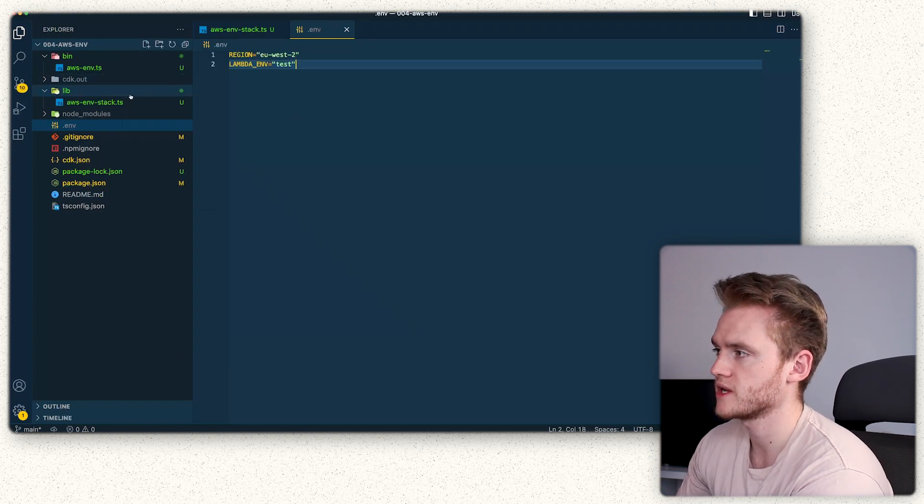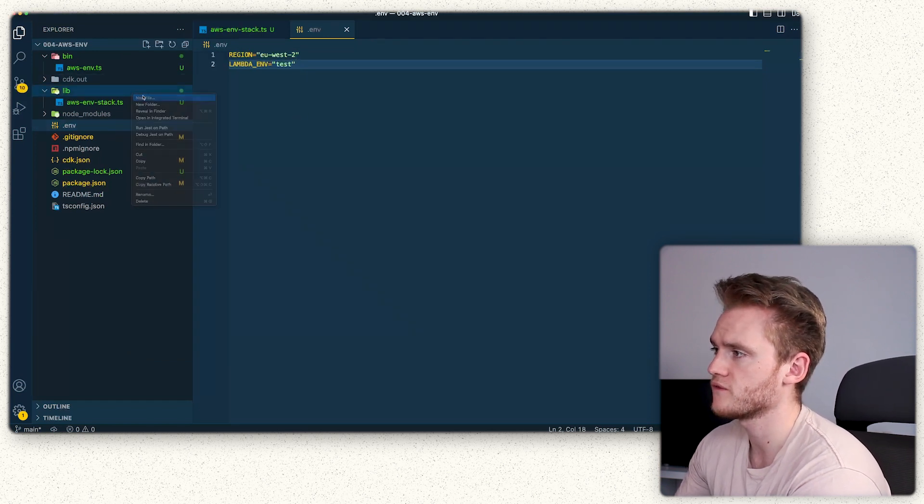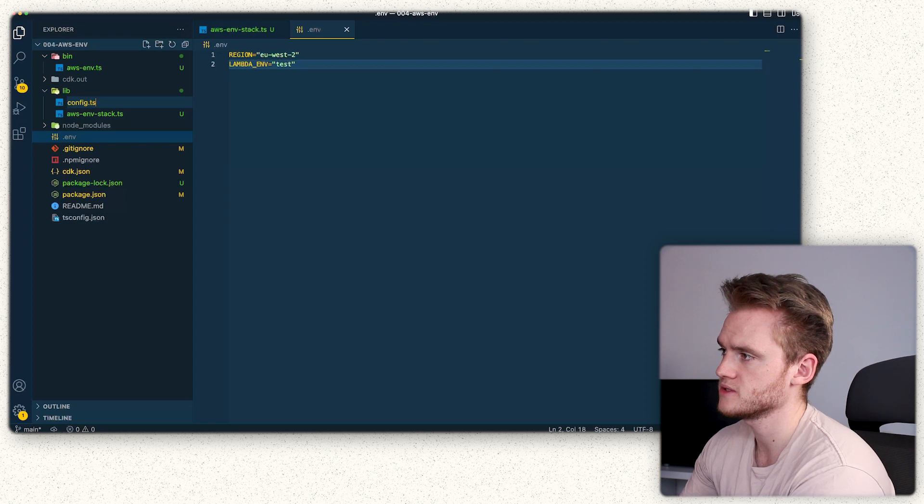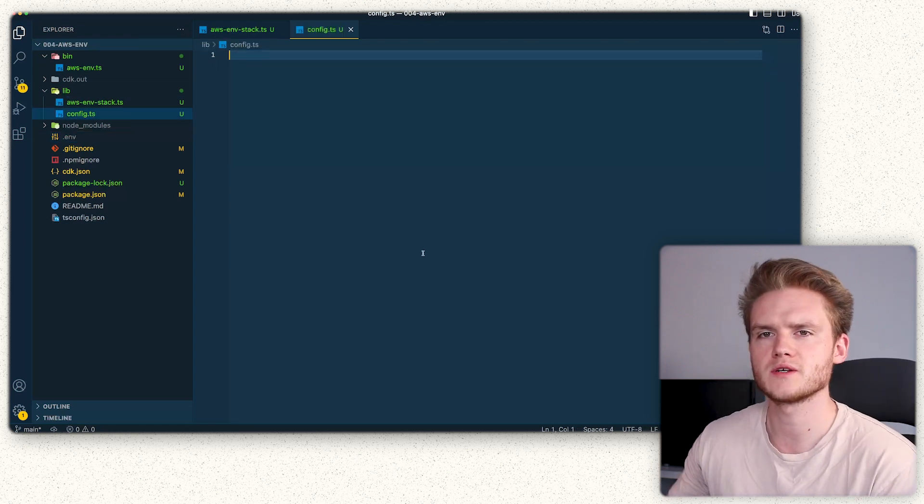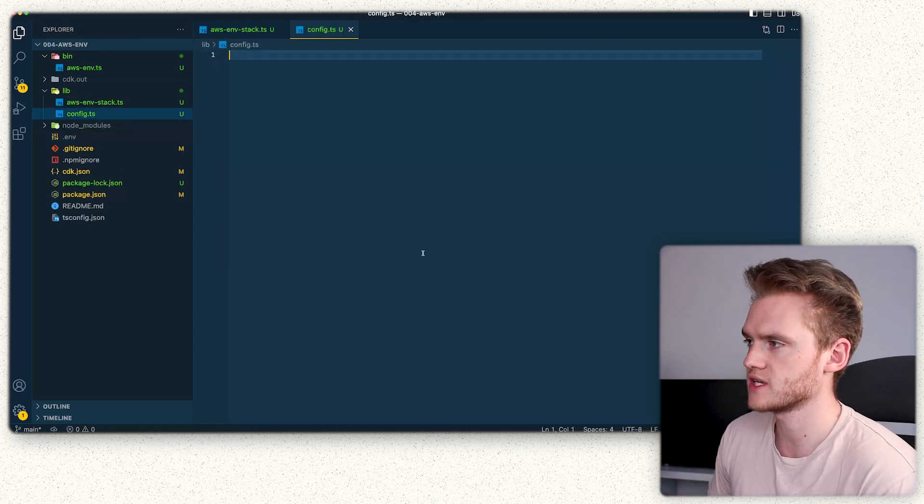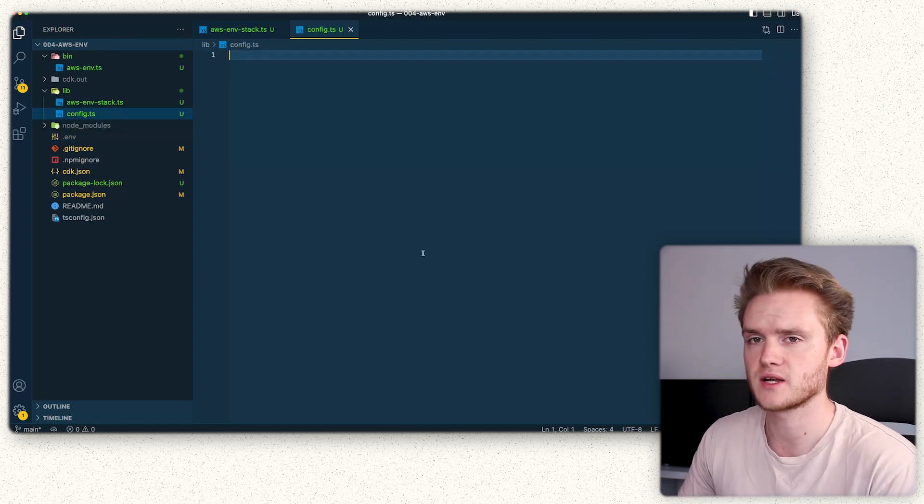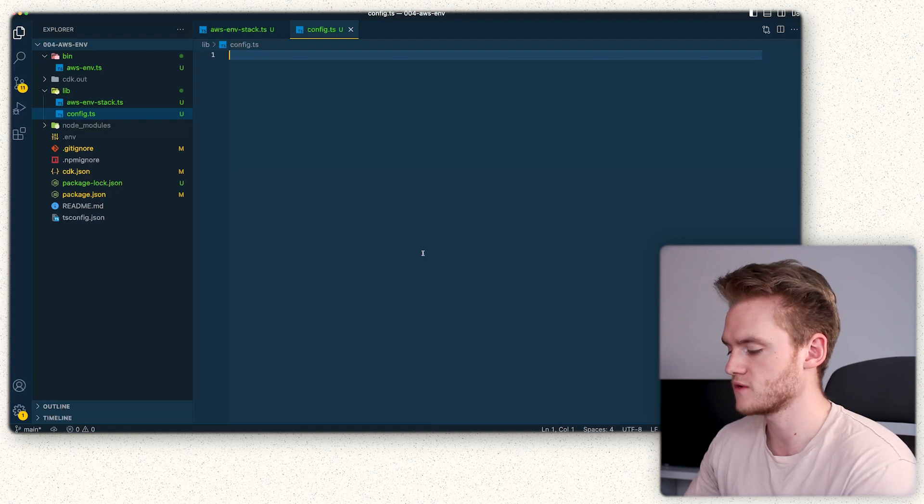After that, we're then going to create a config file inside our lib directory. So now we've created our config.ts file and we've installed the dotenv package, let's configure our config file.